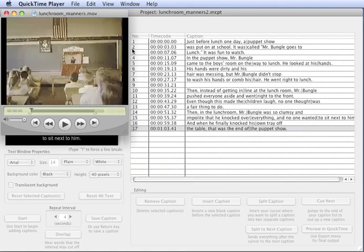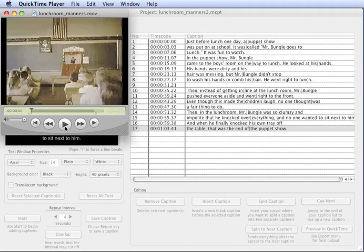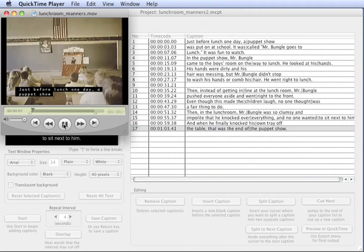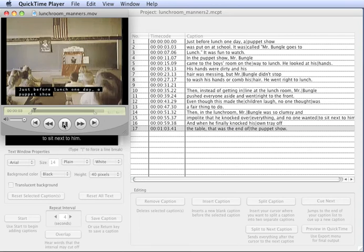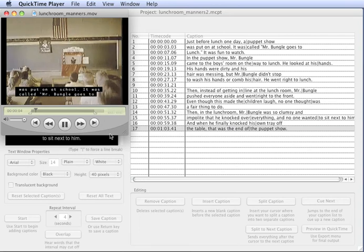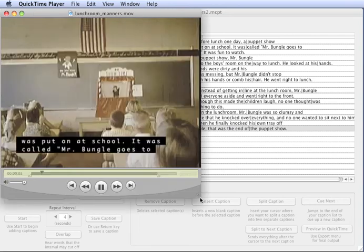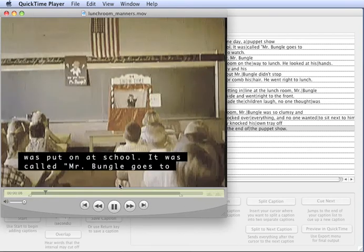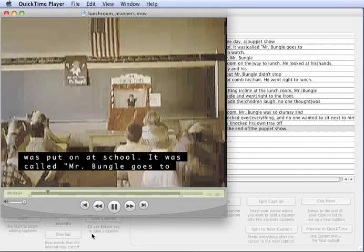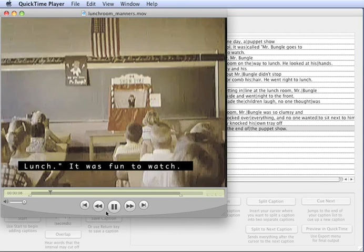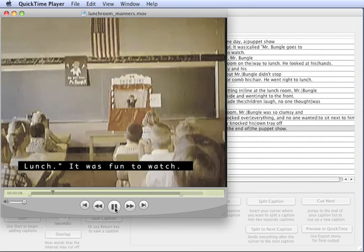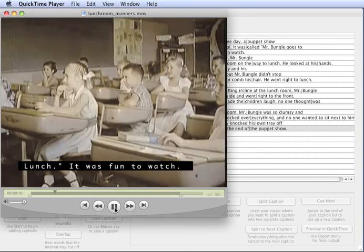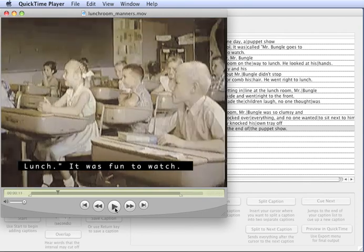It's going to import it into QuickTime, and we're going to see our captions. Just before lunch one day, a puppet show was put on at school. It was called Mr. Bungle Goes to Lunch. It was fun to watch.